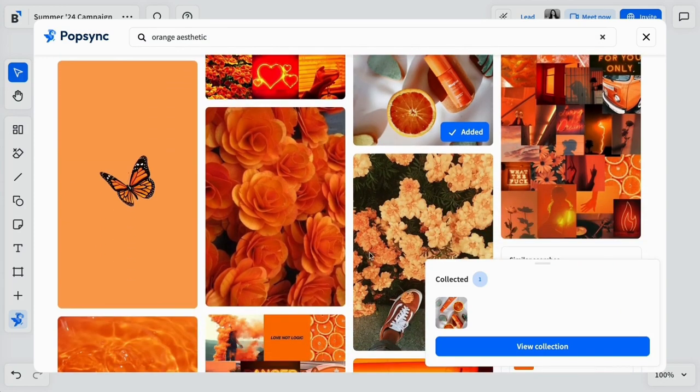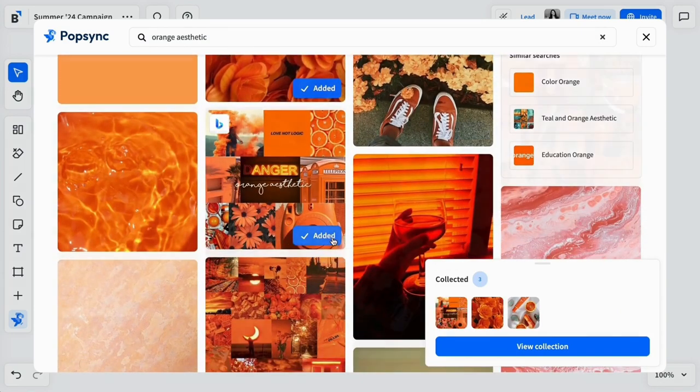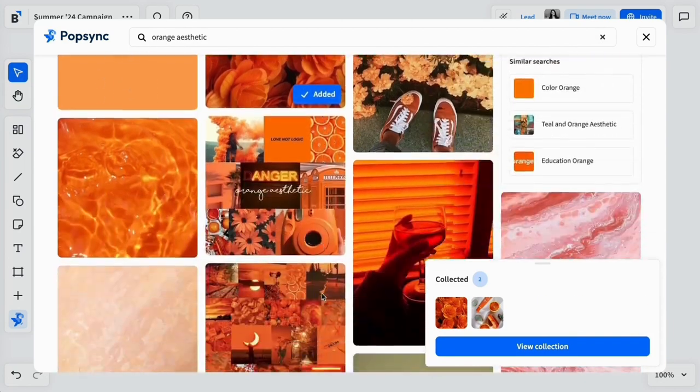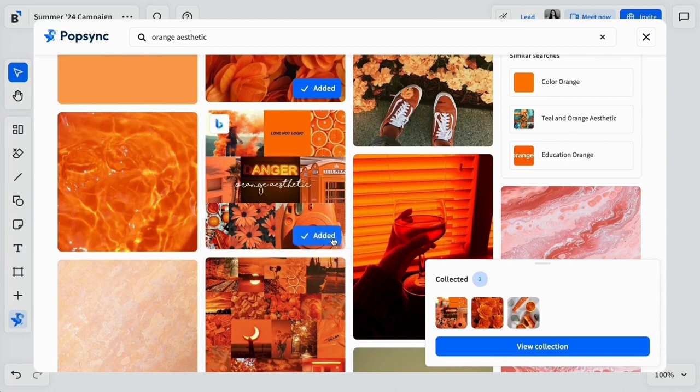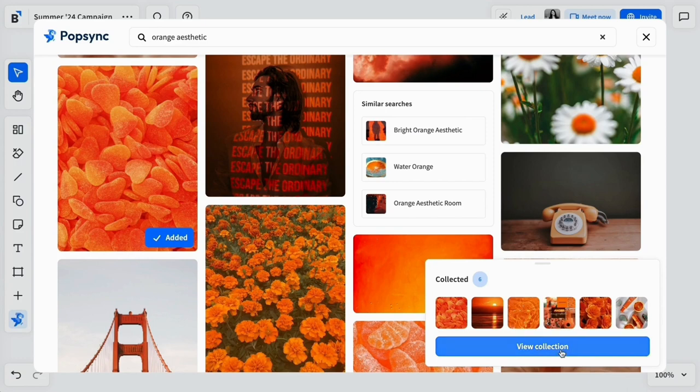Select Add on individual images to begin adding them to your collection. From here, you can select as many images as you like and see a preview of your collection, as well as a count of how many images are included.